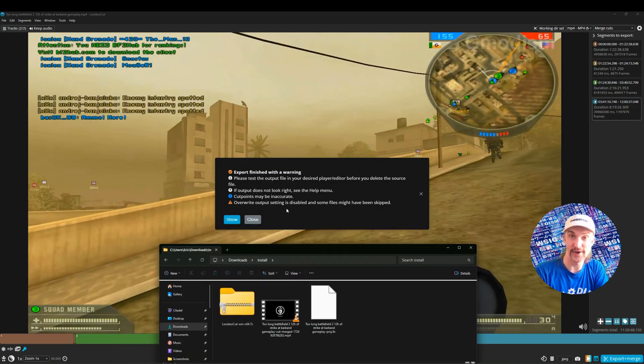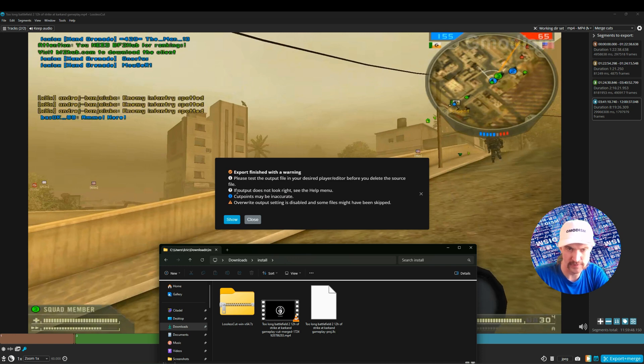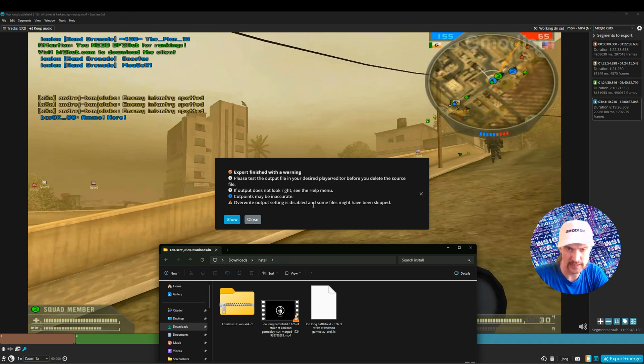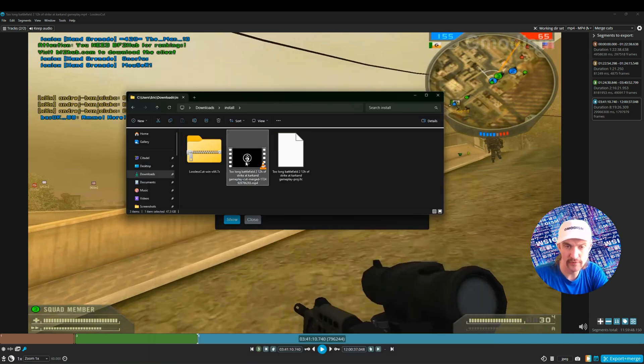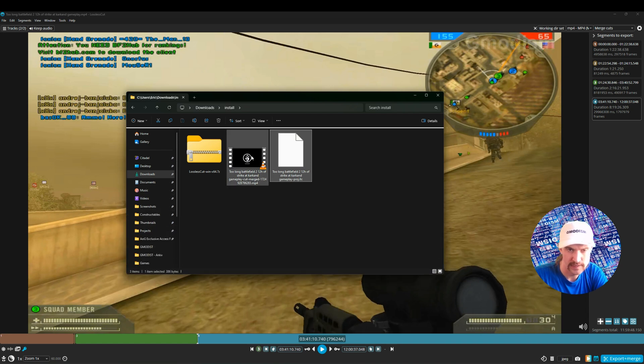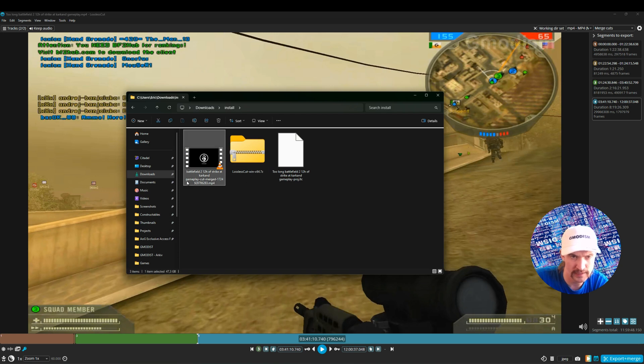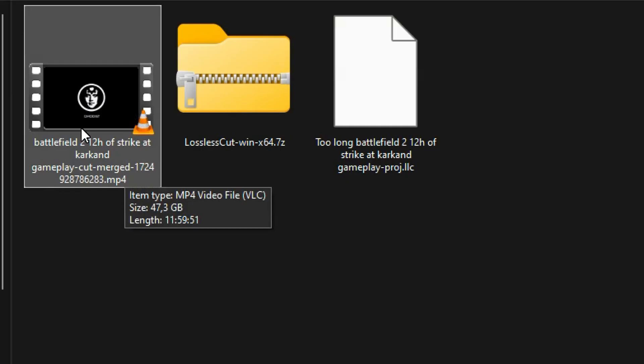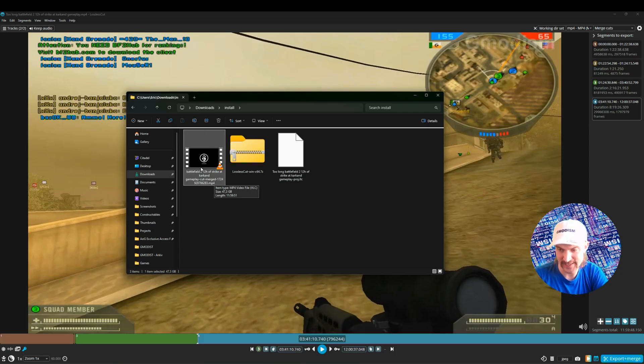The merging is now clear. 'Export Finished with a Warning: Please test output file in your desired player before deleting the source file. If your output does not look right, see the help menu. Cut points may be inaccurate. Overwrite output setting is disabled and some files have been skipped.' As you can see, no file has been skipped. This is the project file, you don't need that. Here is the merge version: Battlefield 2 12-hour Strike at Karkand Gameplay Cut Merged—it's 11 hours, 59 minutes, and 51 seconds.